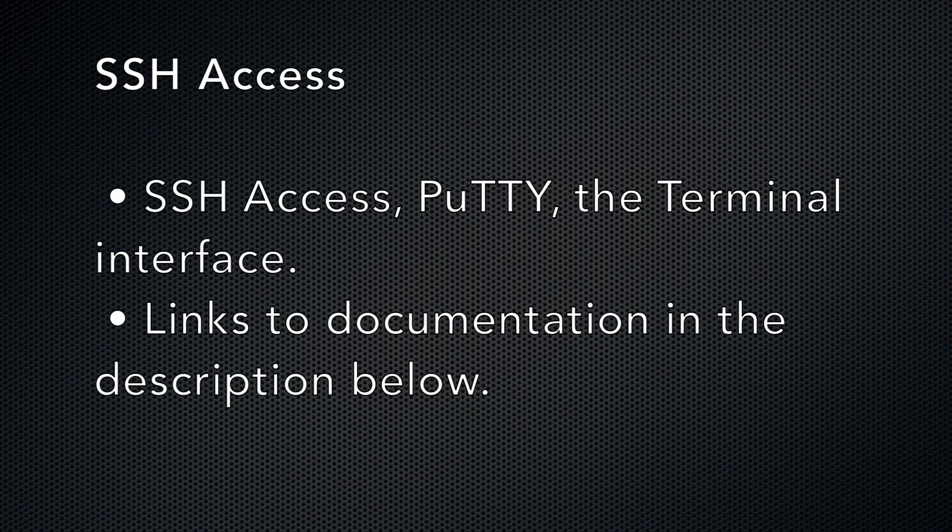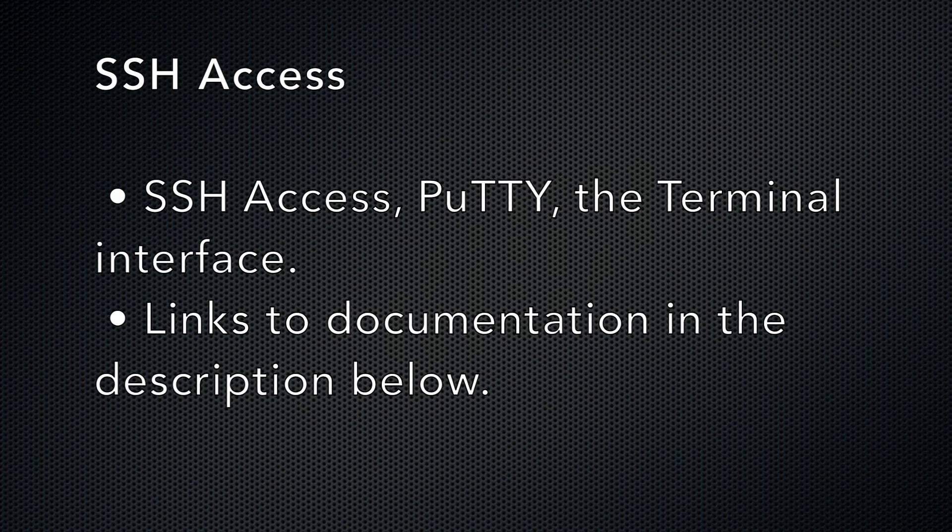For more information about SSH access, PuTTY, or the terminal interface, check out the description below for links to the documentation. There's also a super chill video tutorial about the terminal interface. Click here to watch that video.